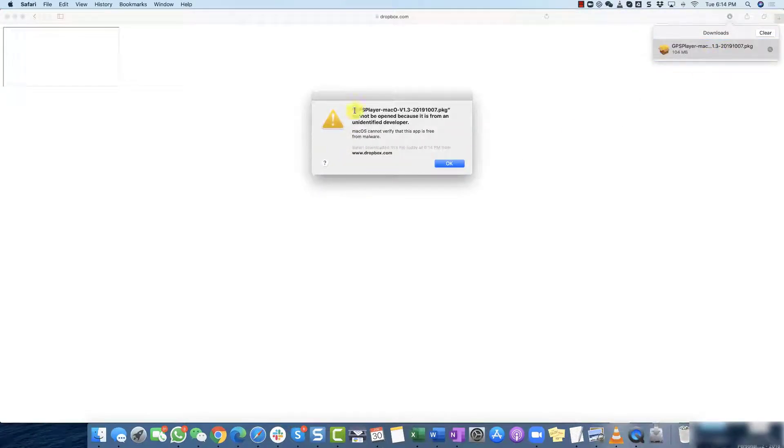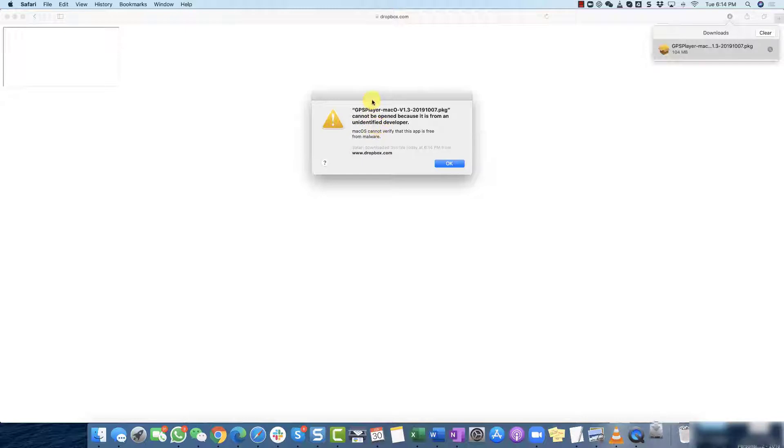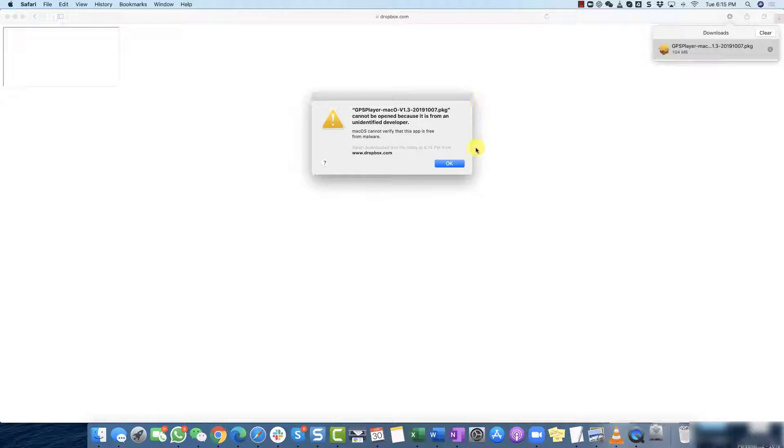When you double click on the Mac player you're going to get this pop-up. This is normal. Basically Apple is telling you that this application is not made by Apple and they cannot verify that it is free from malware.